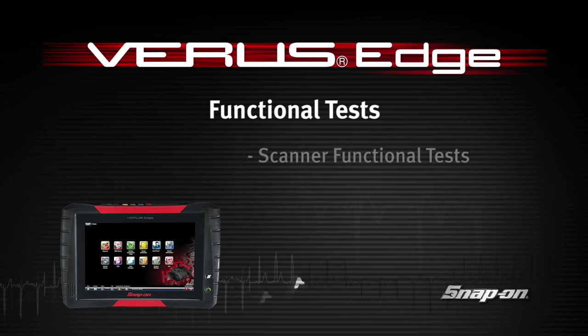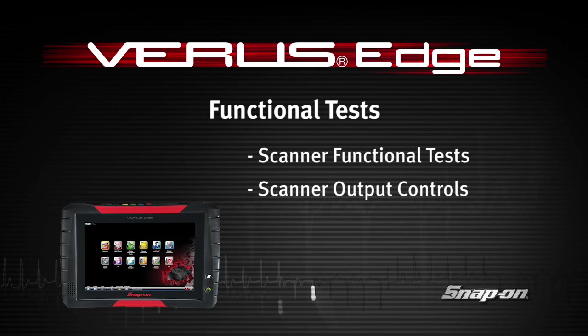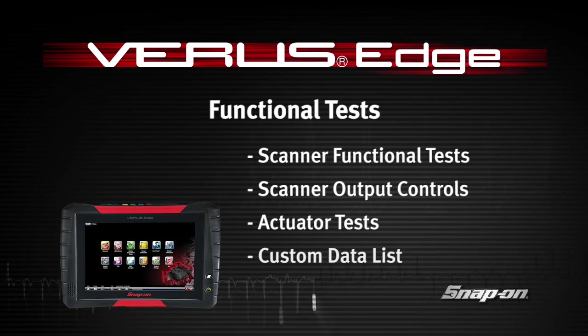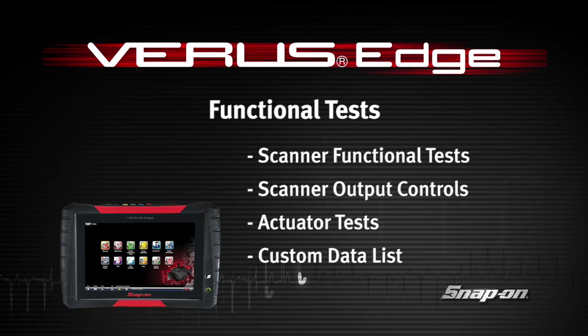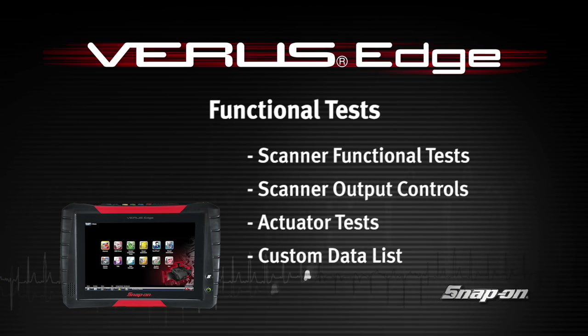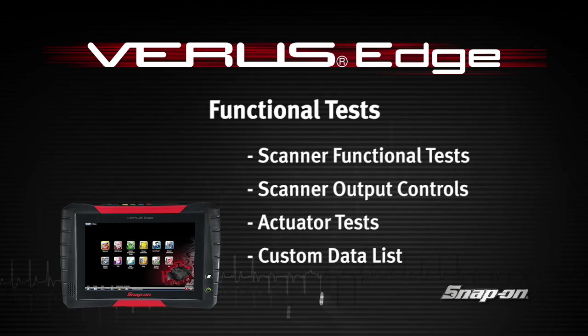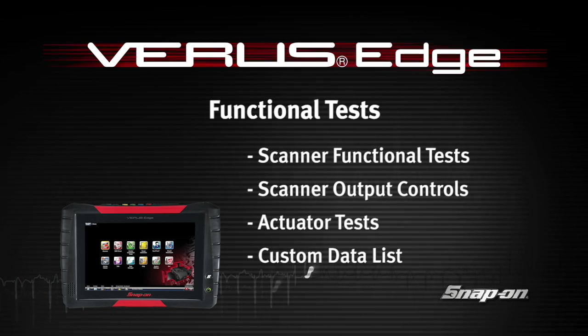Welcome to Snap-on Training Solutions. This module is designed to help you get the most out of your VerisEdge diagnostic tool and covers the use of scanner functional tests.